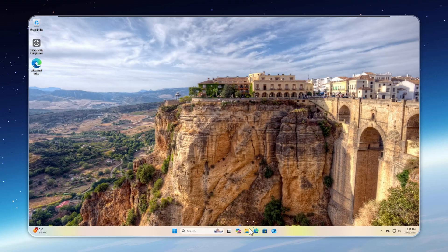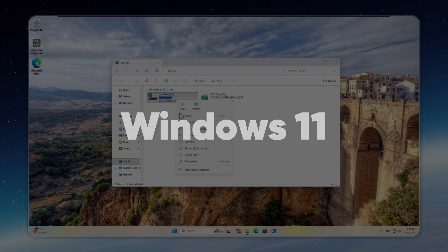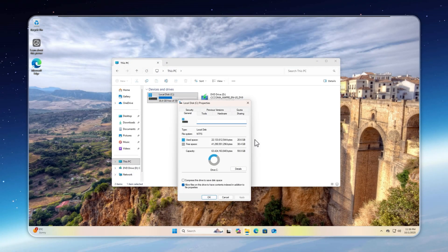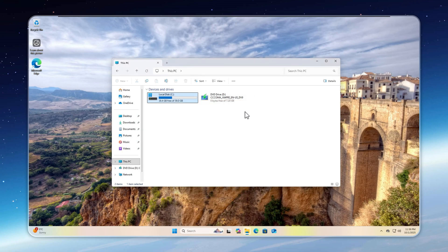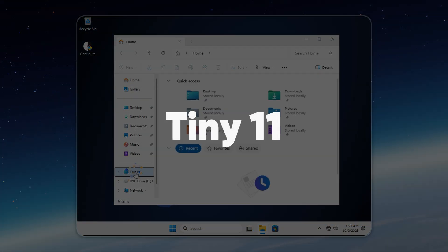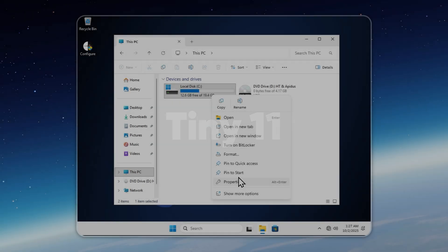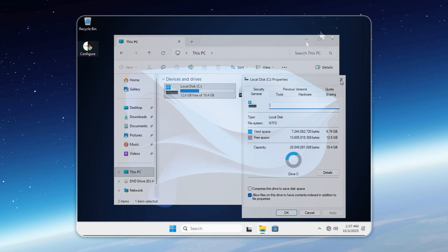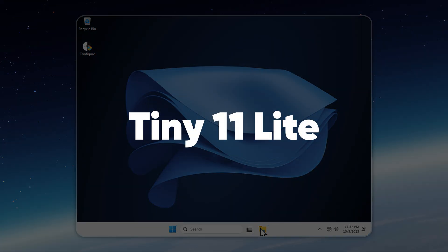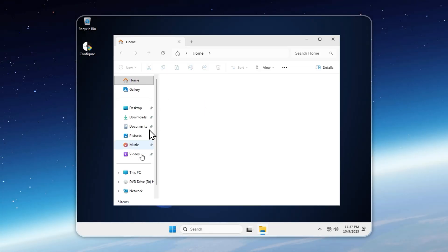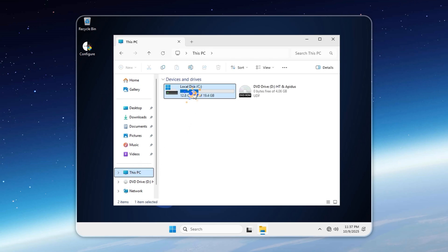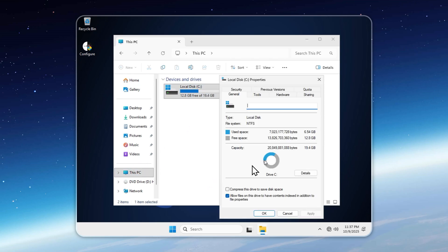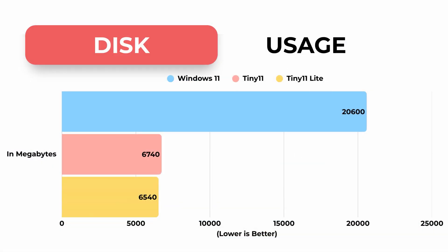Next, let's check storage usage. Stock Windows 11 takes up around 20 gigabytes fresh out of the box, and with updates or hibernation, that can easily reach 40 to 50 gigabytes. Tiny 11 slashes it down to just 6.7 gigabytes, and Tiny 11 Lite trims it slightly more to 6.5 gigabytes. The difference might not seem huge, but keep in mind, going lighter than this would actually hurt performance and stability, rather than improve it. This is the sweet spot. Minimal storage usage without sacrificing speed or reliability.